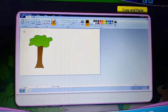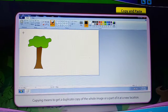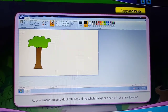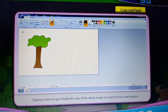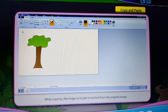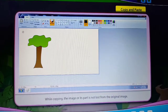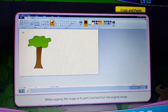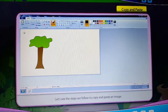Copy and Paste. Copying means to get a duplicate copy of the whole image or part of it at a new location. While copying, the image or its part is not lost from the original image.